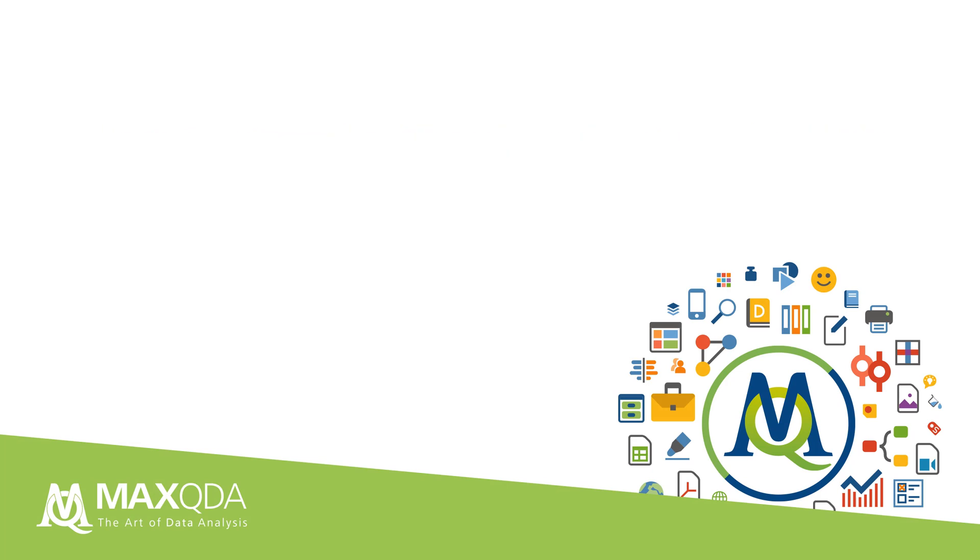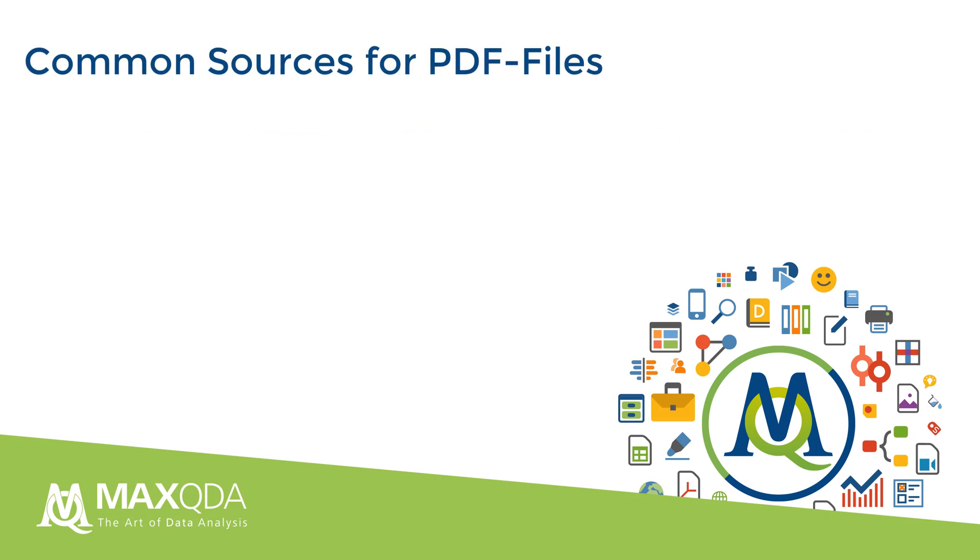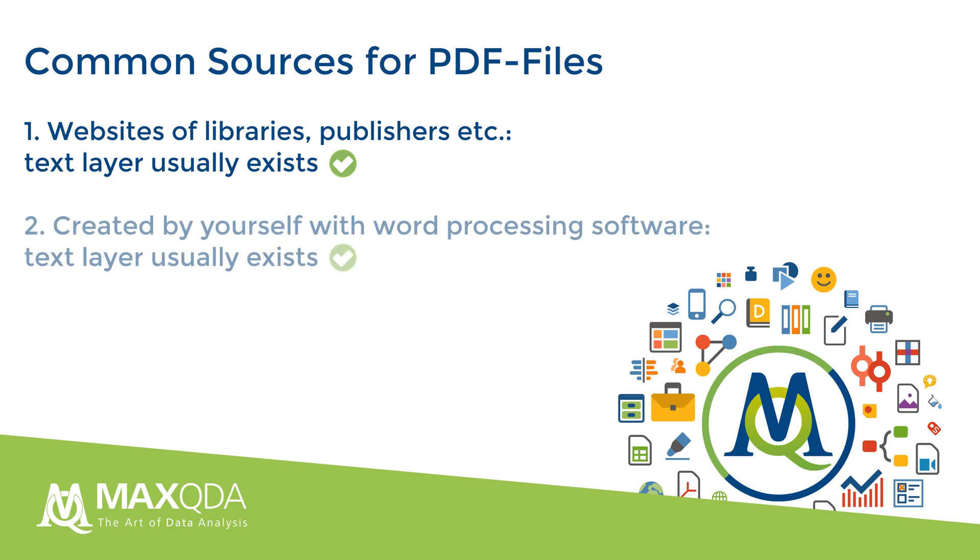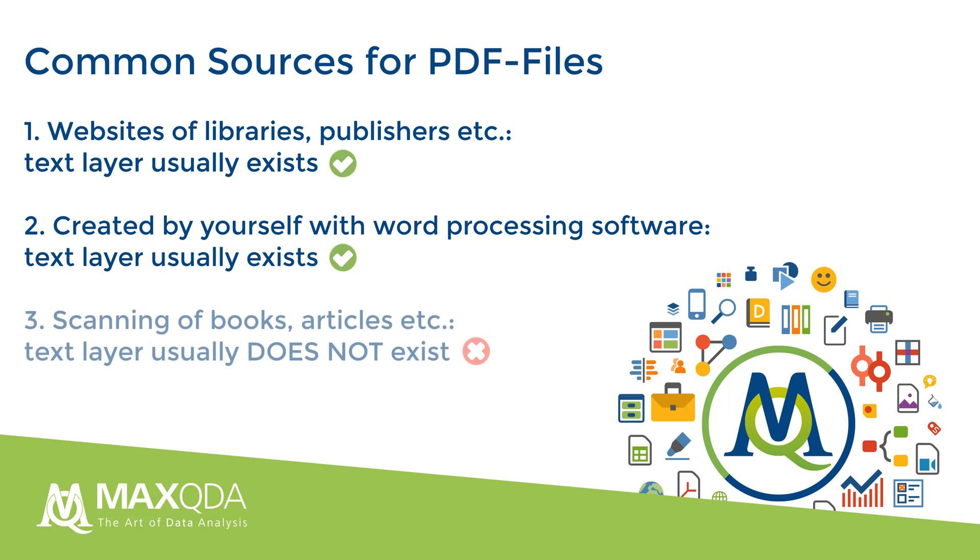PDF files are usually obtained from one of these three sources: by downloading them from an online website, for example from a library website; two, by creating your own, for example with Microsoft Word; or three, by scanning books or magazine articles.